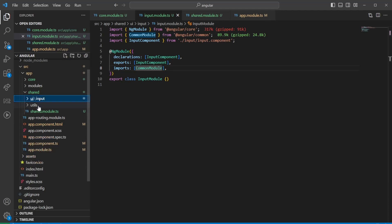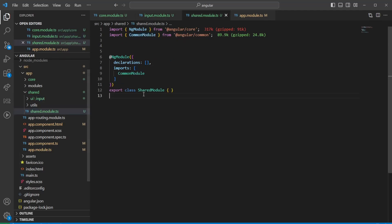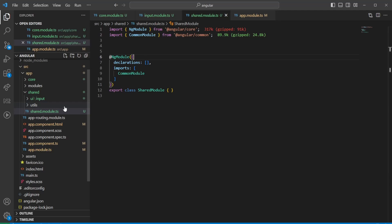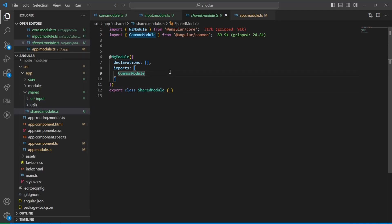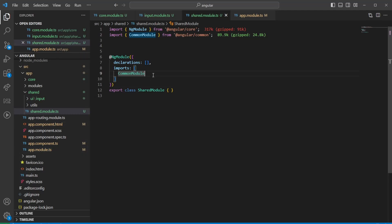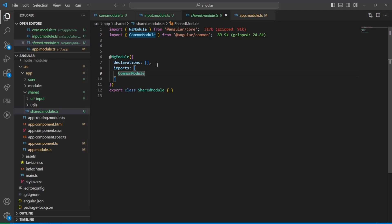I've seen multiple times a shared module with 100 things being imported and exported — definitely avoid that. Something appropriate to share might be a translation module. You'd define TranslateModule.forRoot() in the app module and then import and export TranslateModule.forChild() in the shared module, for something widely used in every module.